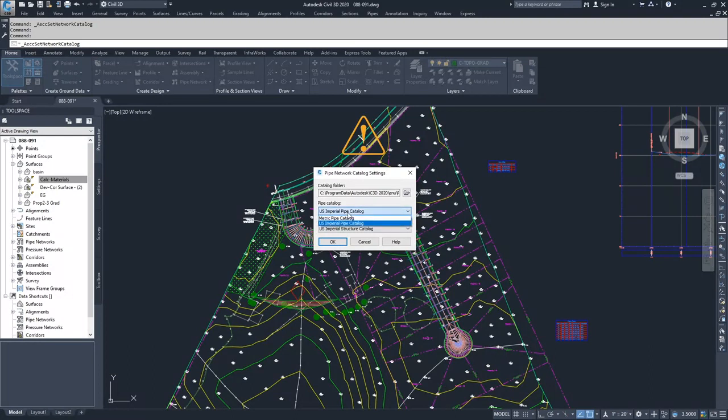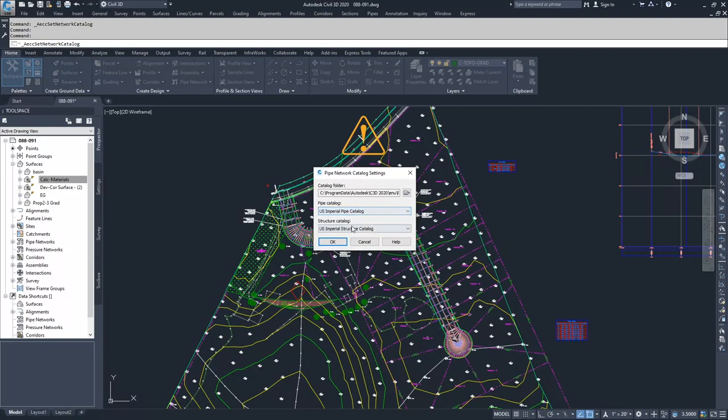So you can drop down each individual pipe or structure catalog drop-down and choose which one you want to be working inside of. And same thing goes for structure catalog.